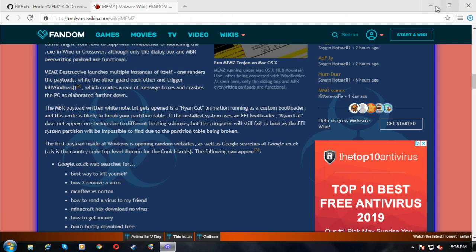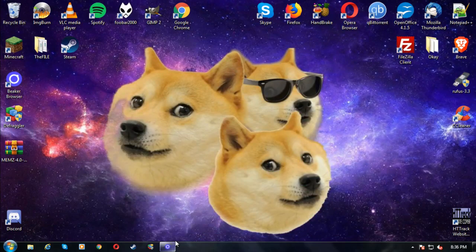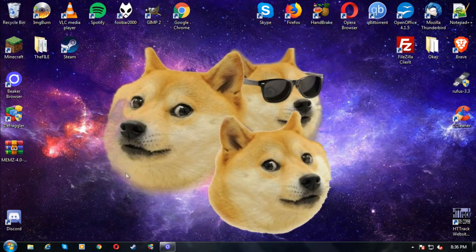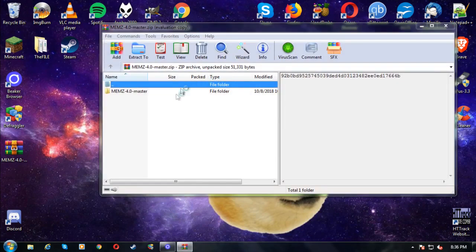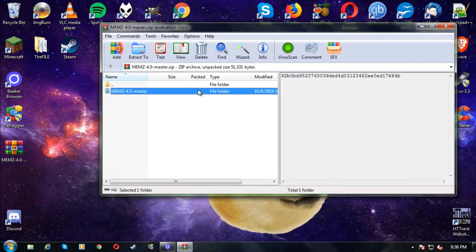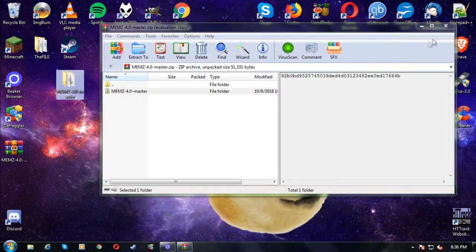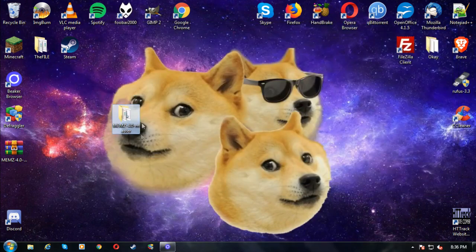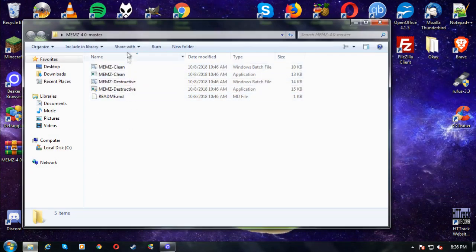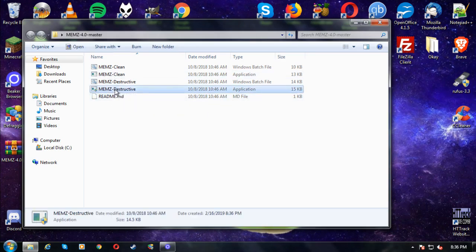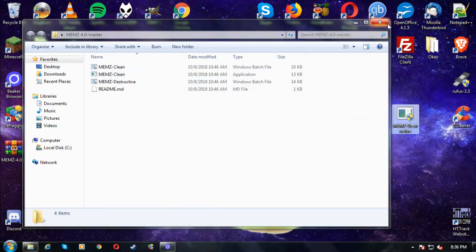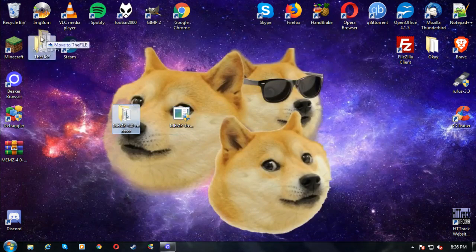So I went ahead and downloaded MEMS 4.0, which I believe is the newest version. We've got the master version here. We're going to drag this onto my beloved virtual machine and run the destructive version. This is what we're going to run.